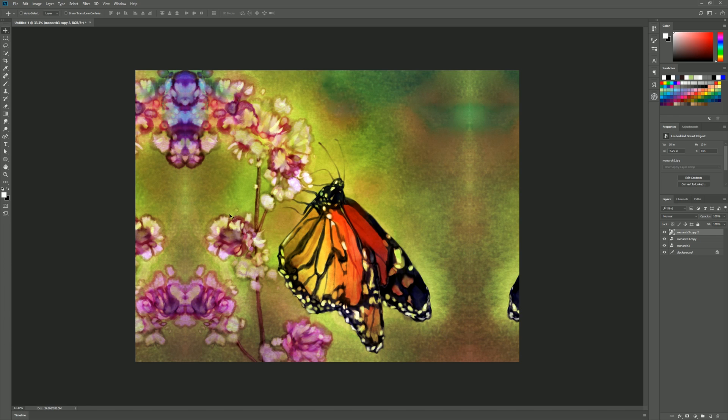So depending on your image you might be happy with this mirrored effect but let's take a look at how to take it to the next level and make it a little more asymmetrical so you don't see those mirrored repeating patterns.